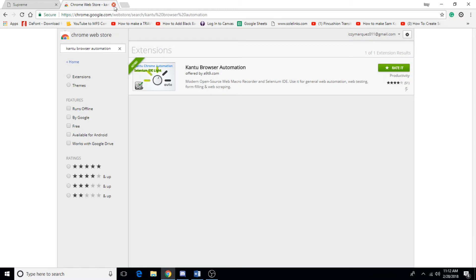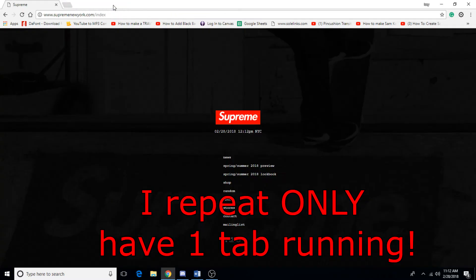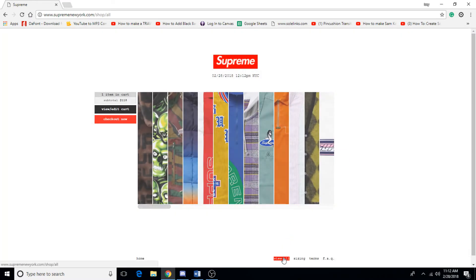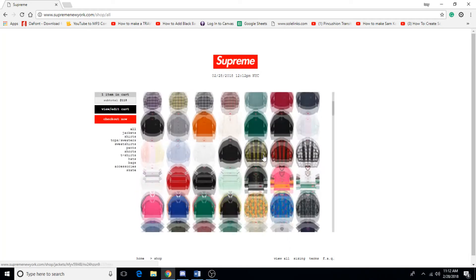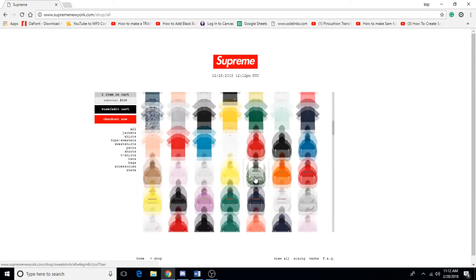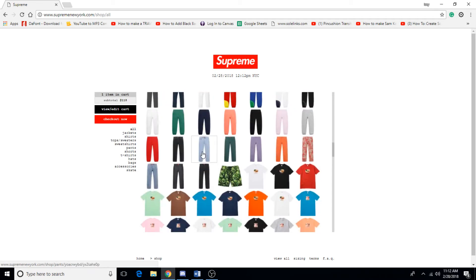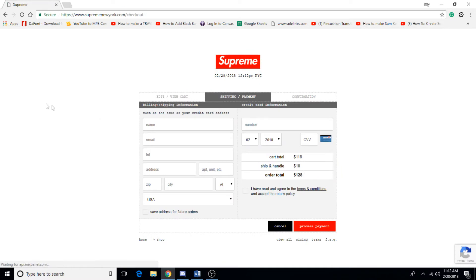You're going to go ahead and only stay on one tab. Exit this out, go on the Supreme website, go to the shop, then on the lower right click view all. For this example I'm going to pick a pant because usually these don't really sell, so I'm going to click that and go to checkout.